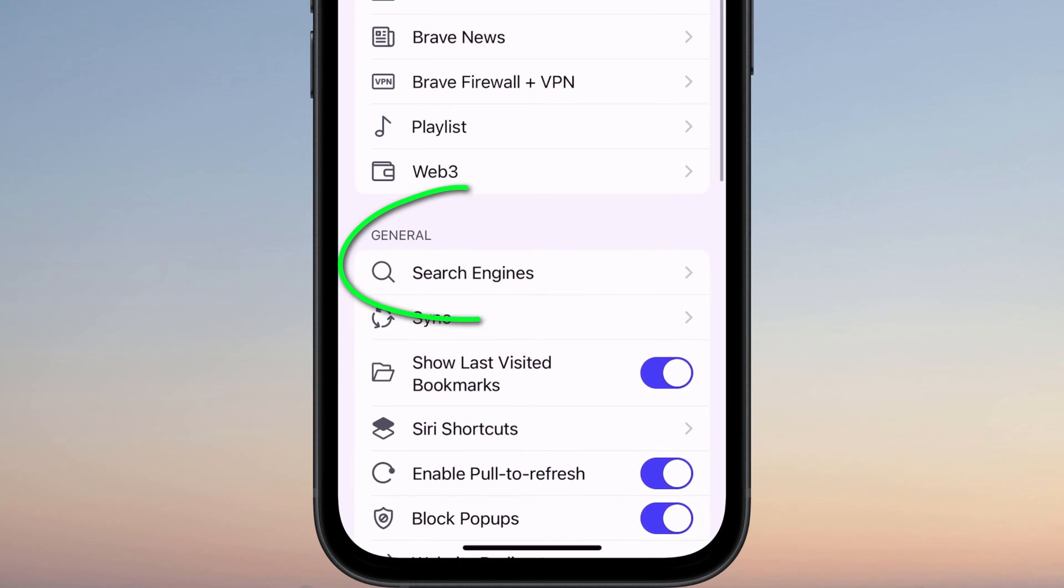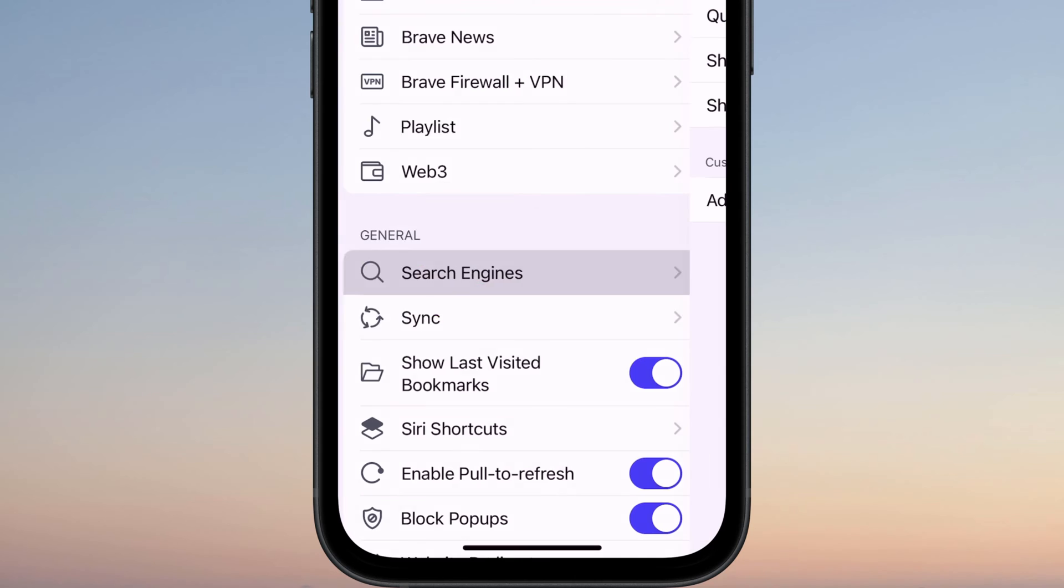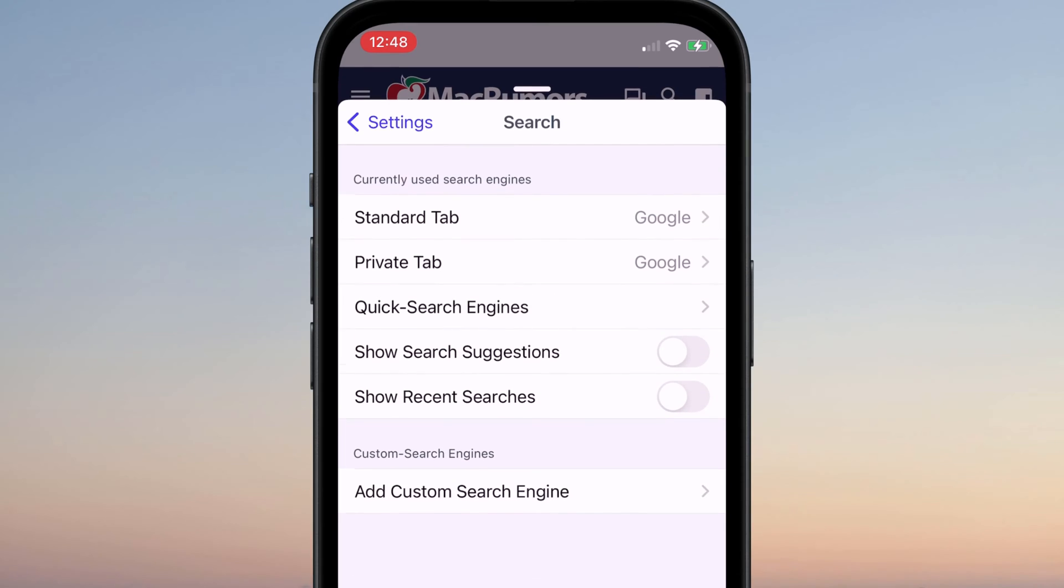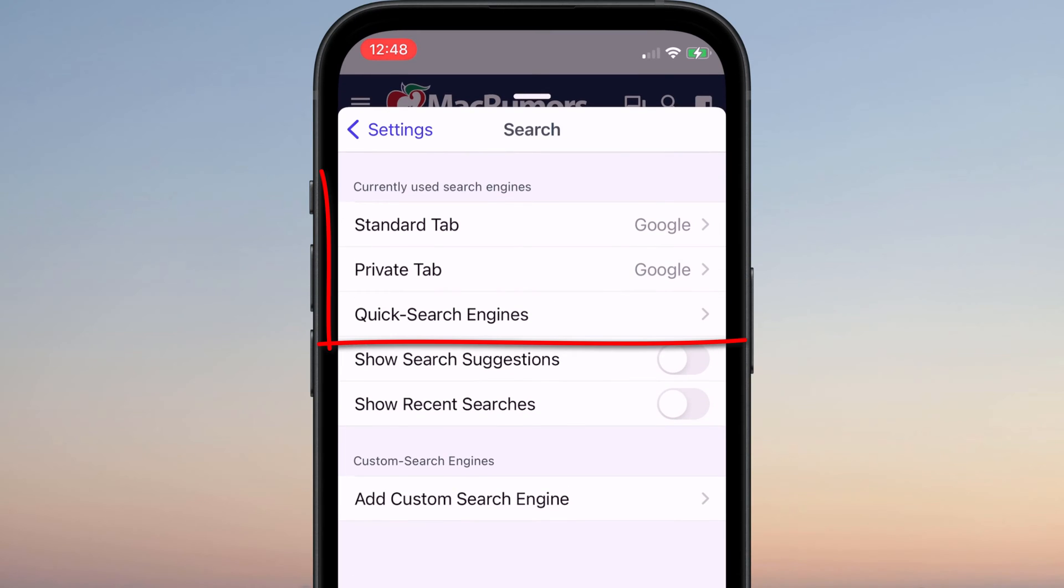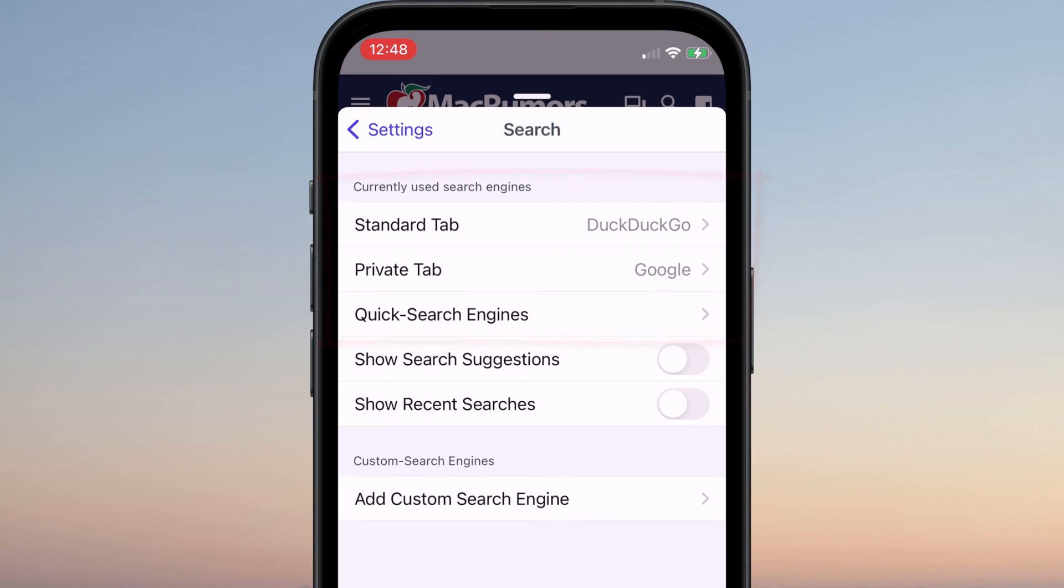If I quickly switch back to Brave, it's worth also mentioning that you can change your default search engine here too. So if you're not a fan of using Google to search the Internet, you can opt for an alternative.